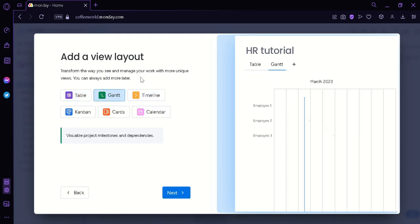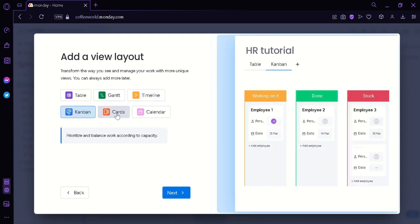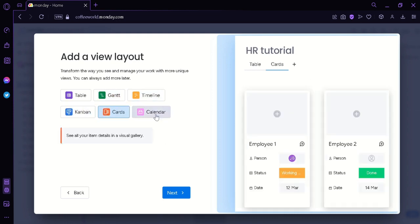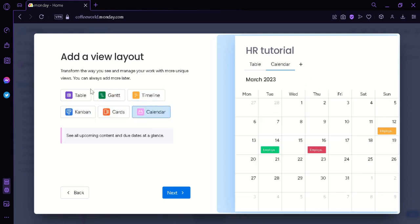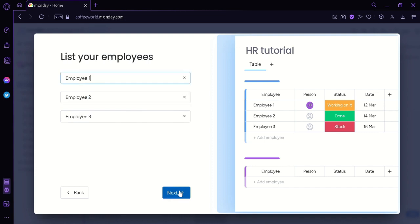And we're going to click on next. And then we can choose a view layout. We can choose from table, Gantt, timeline, kanban, cards, or calendar. We're going to go with table for now.